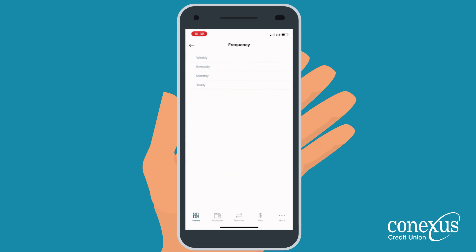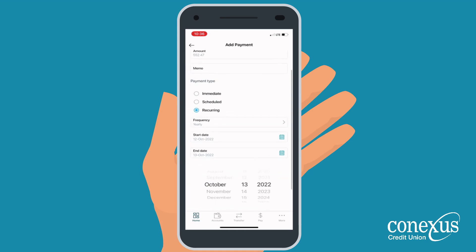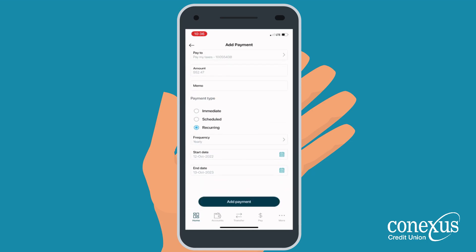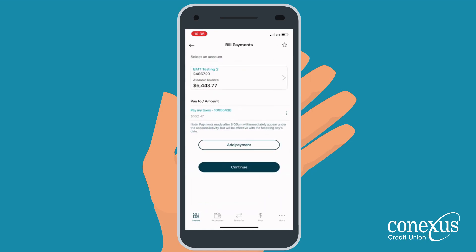Select the frequency in which you want the bill pay to occur, along with the start and end date. Then select Add Payment.